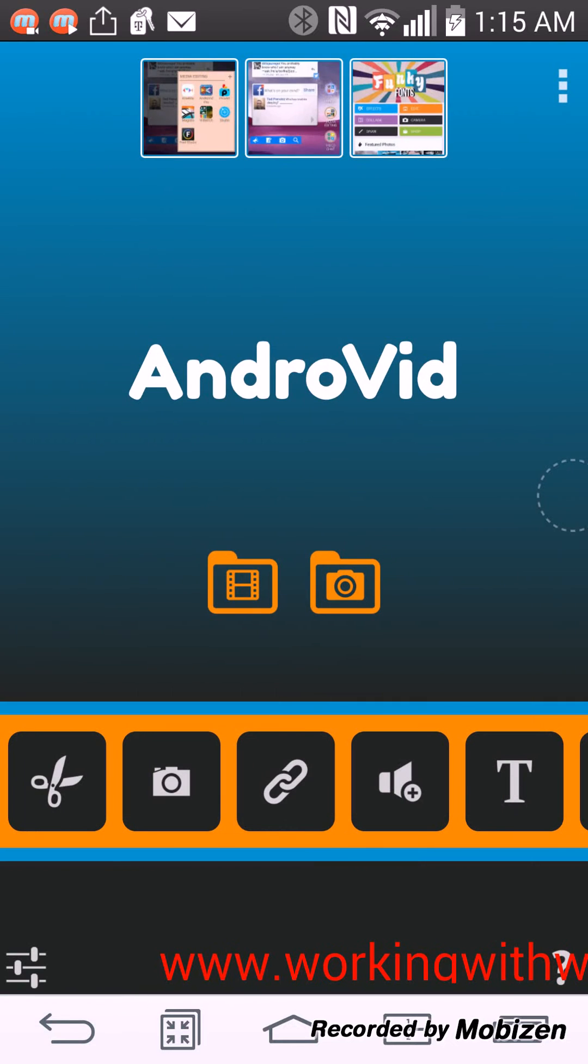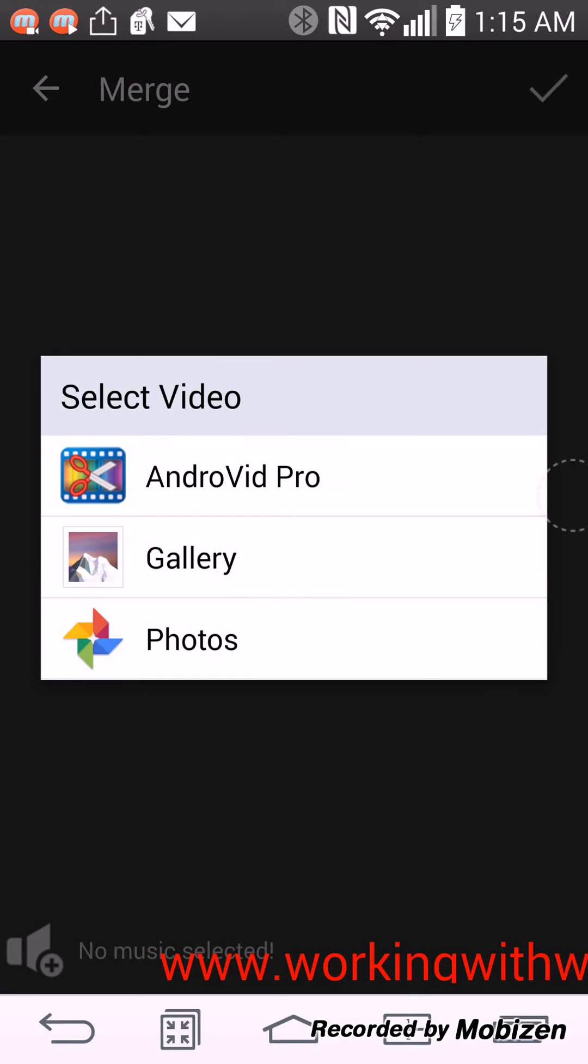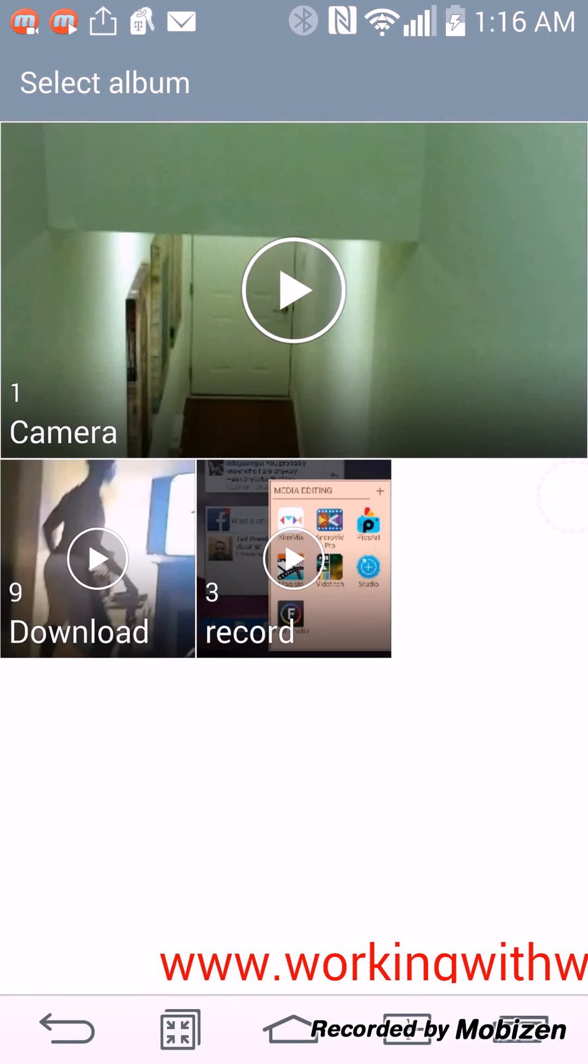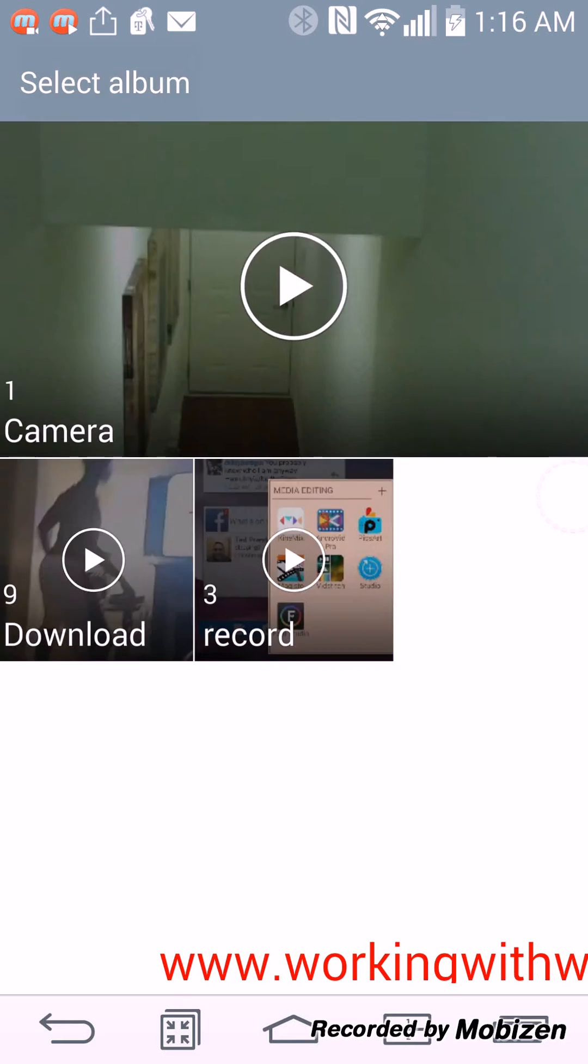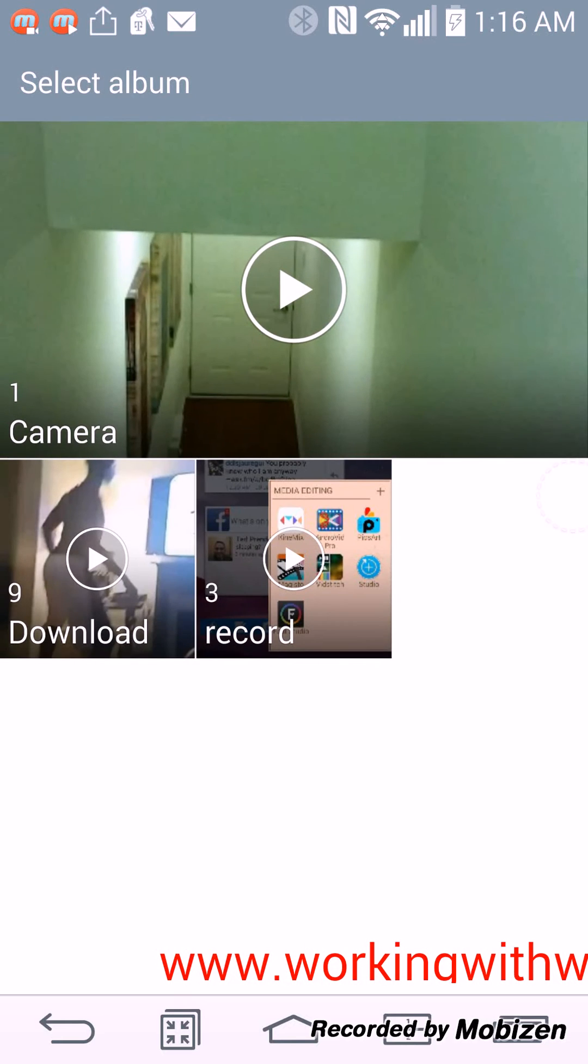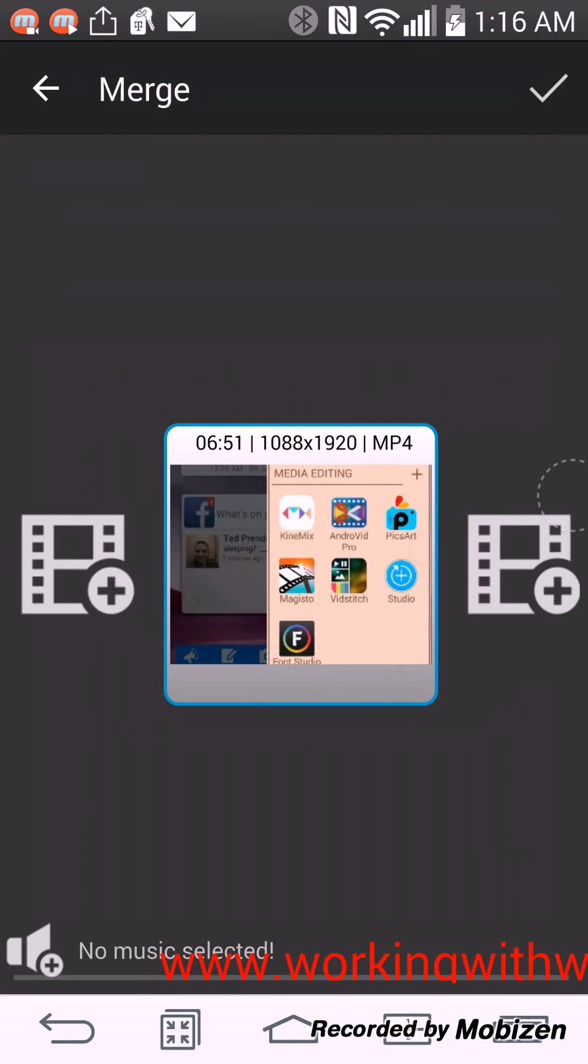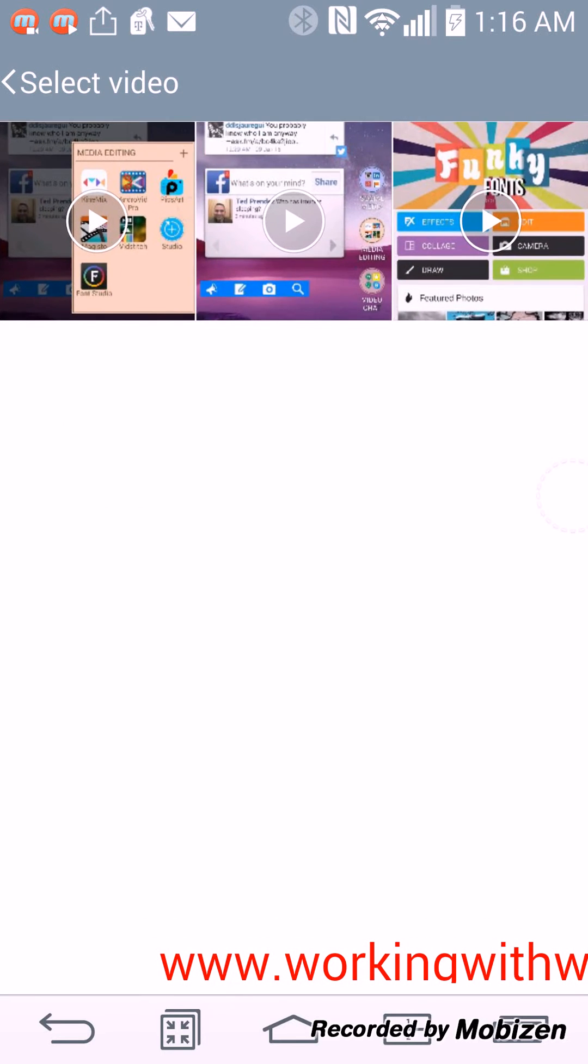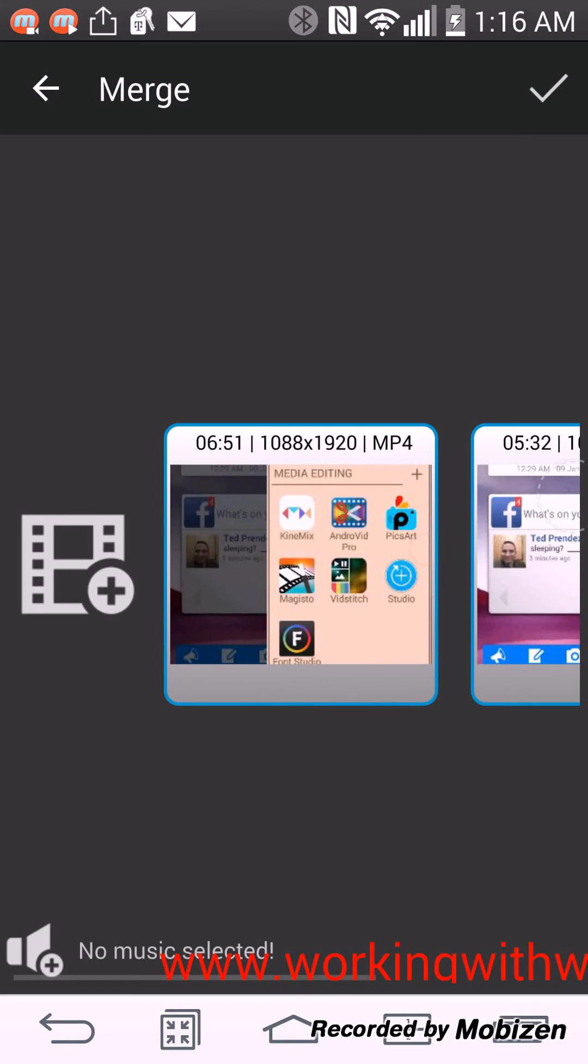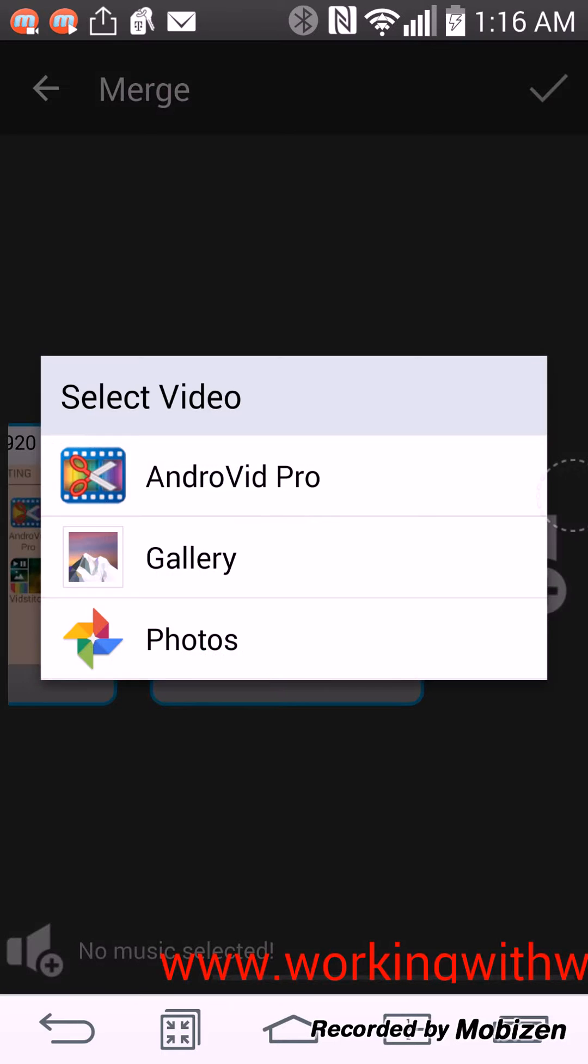You can also merge videos. So if you want to put a number of videos together and compile them together, you can just add whatever videos that you want to add. So if I wanted to add all three of these together, I can add all three of these together.